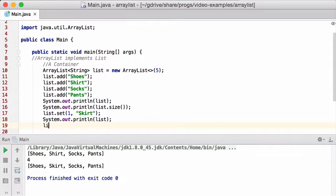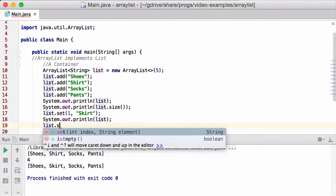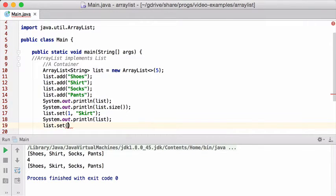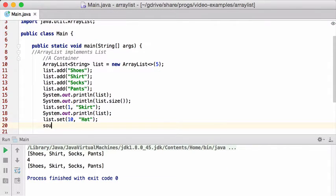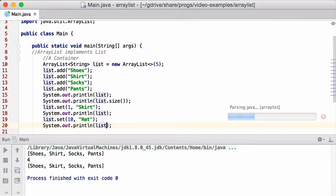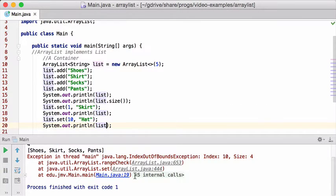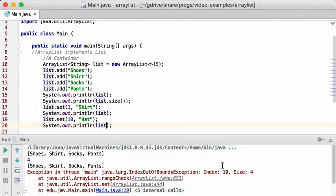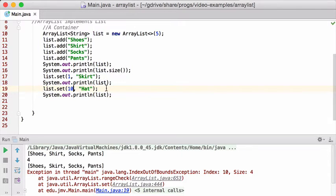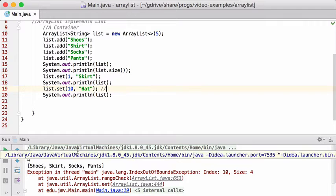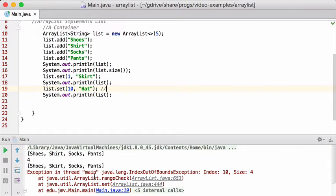Now, you might be wondering, what happens if I set item, you know, say 10 to be a hat. And I'm going to try to print out that list. Yeah, that's what happens. It doesn't like that. It's going to give me an index out of bounds exception. So it's a little bit strange, right? Because it just knows how big the list is. And if you try to insert something that is bigger than the current size of the list, that is not going to work. You're going to get this out of bounds range check exception.